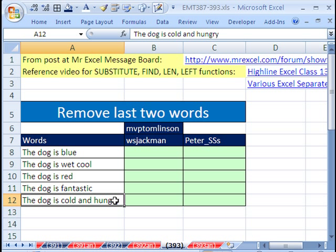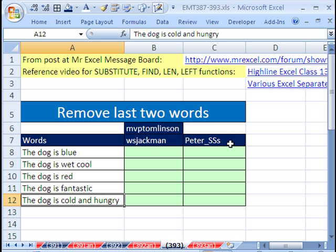Now I posted this question at the MrExcel message board. There is the post. These two guys gave a great solution and very similar. And then this guy right here posted a completely different solution. This is what is so incredible at this website.